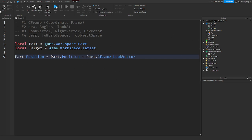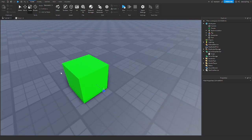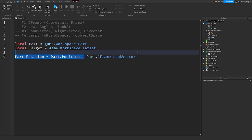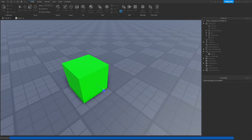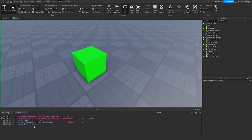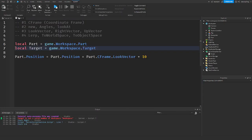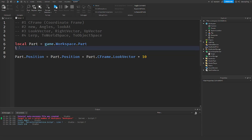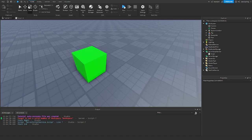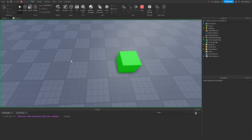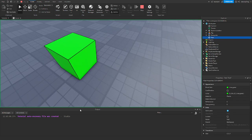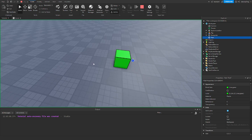So we need to multiply it by something so it actually goes in a direction by how many studs. If we multiply by 10 then it goes in the same direction by 10 studs. And if we run the game — it moves using that front look vector by 10 studs.